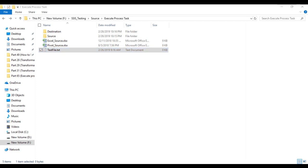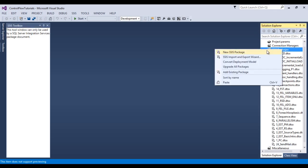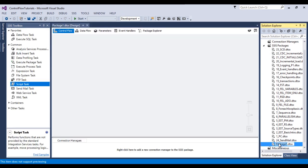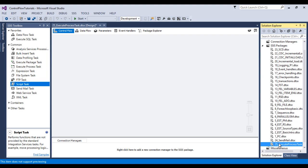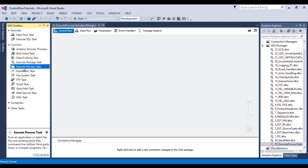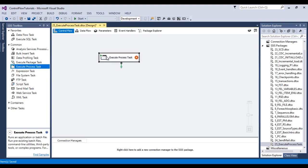Go to SSDT and let me create one more package. Call this package 'Execute Process Task'. Here I would like to drag and drop an Execute Process Task, then double-click on it.